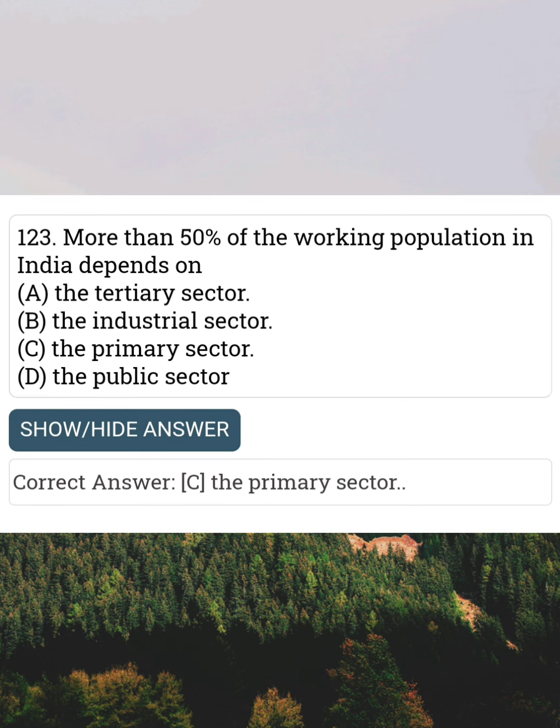More than 50% of working population in India depends on Answer C: The primary sector.